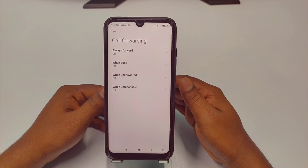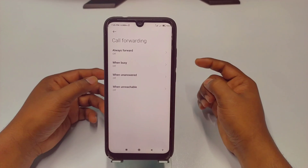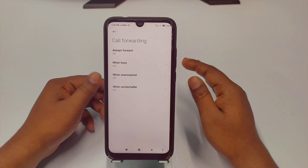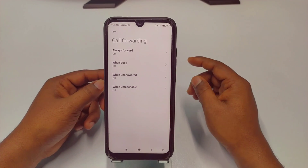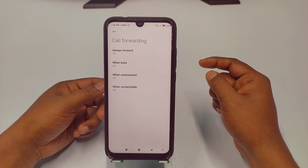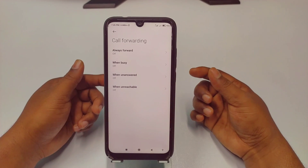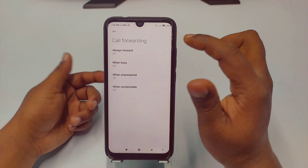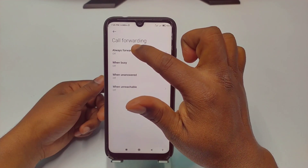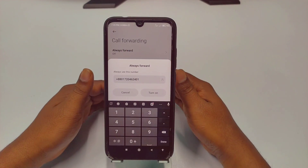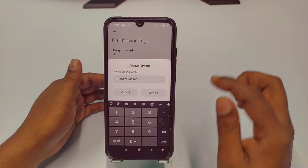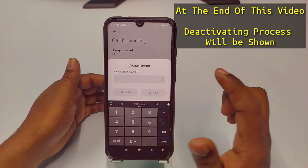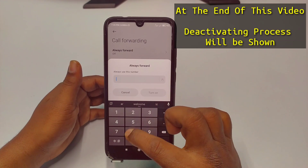You can choose any one of the four forwarding options at a time. For example, let me choose 'always forward' — I've already discussed what each of the four types means.